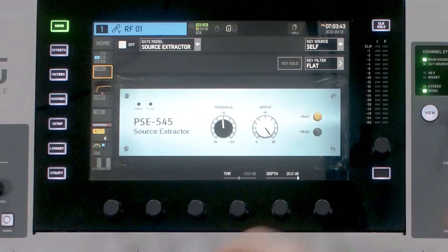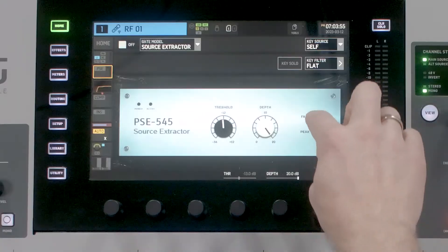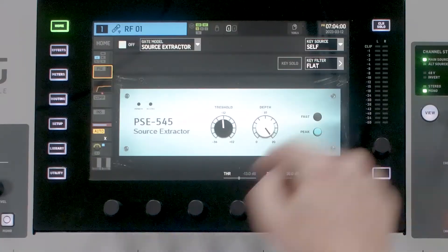The other two adjustments are Fast and Peak. Fast means the gate is going to attack and release in a very fast fashion. If it is not selected, it is going to be more slow and leisurely. When we have Peak selected, this is going to be adjusting off of peak metering rather than RMS metering. With peak metering it's off the top of the channel, whereas RMS is the average of the channel. I'm typically going to be using RMS for my PSE.